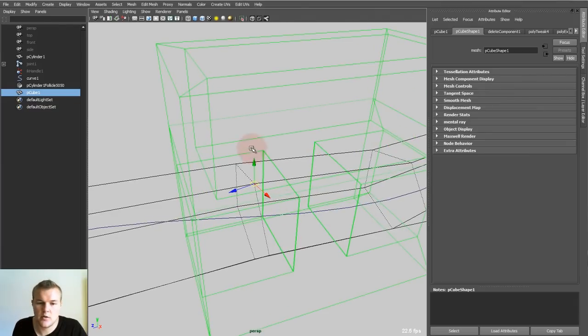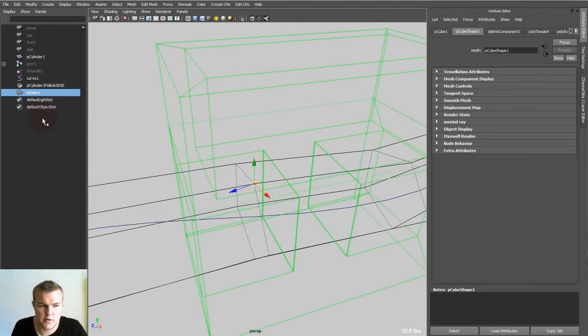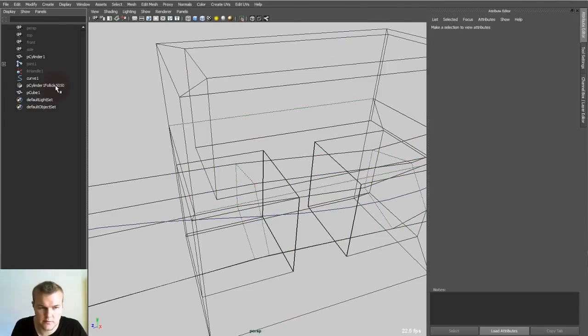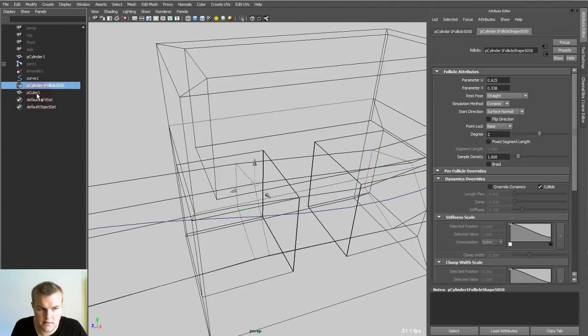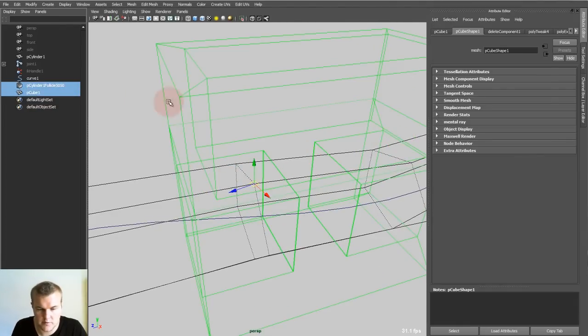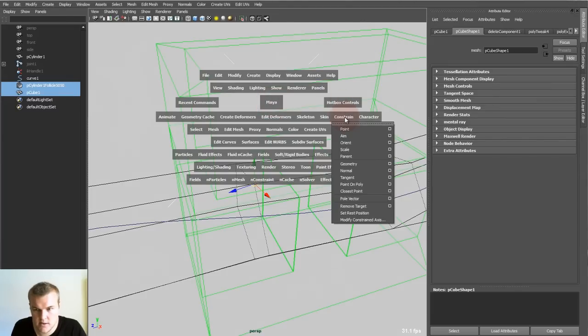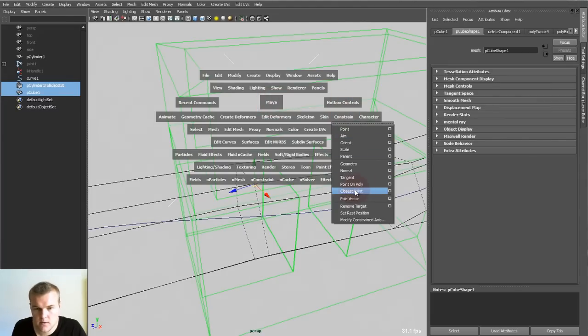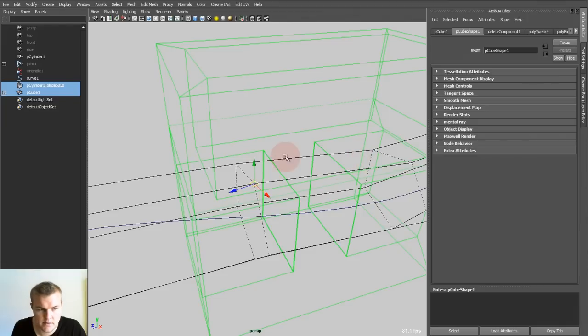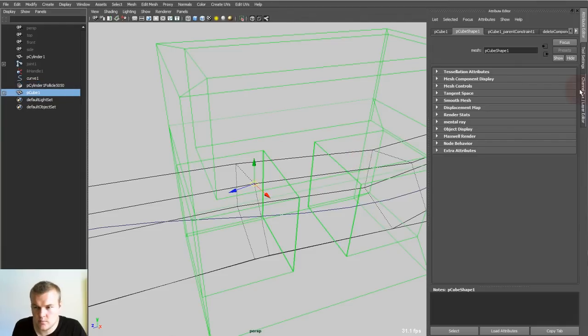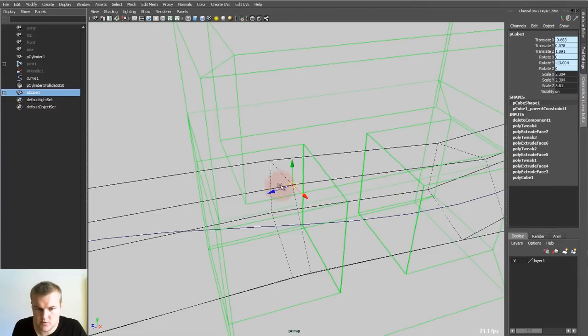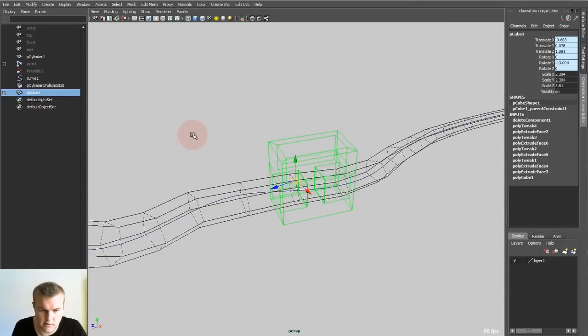So now I want to parent it. So I first select the follicle and the cube afterwards. And then I go into the constrain menu and hit parent. Front. So now my cube has the same position as the follicle.